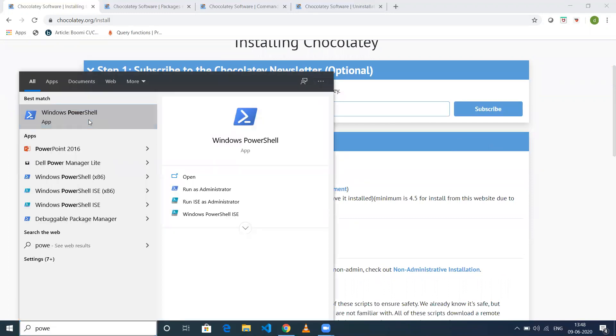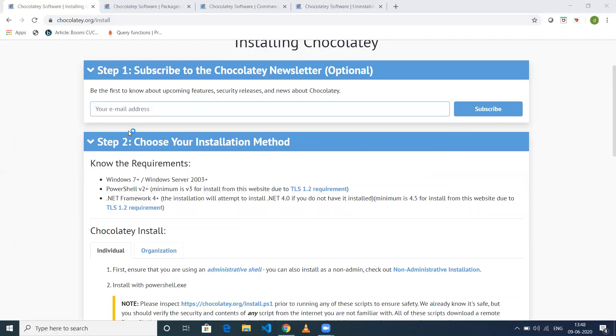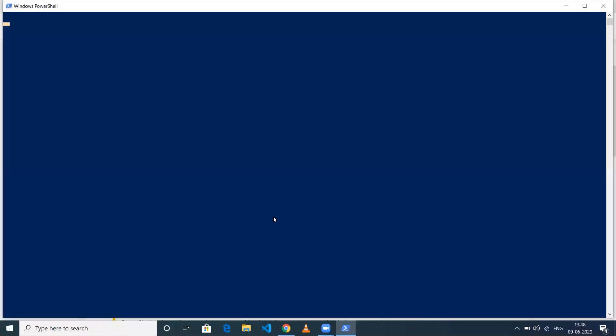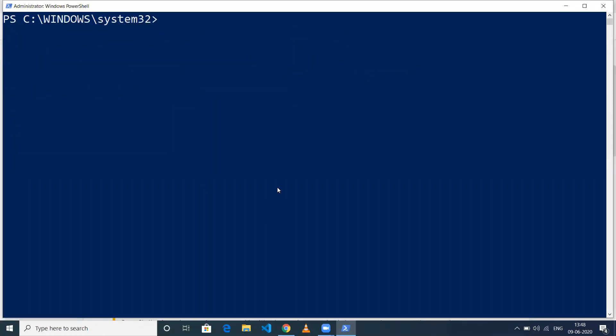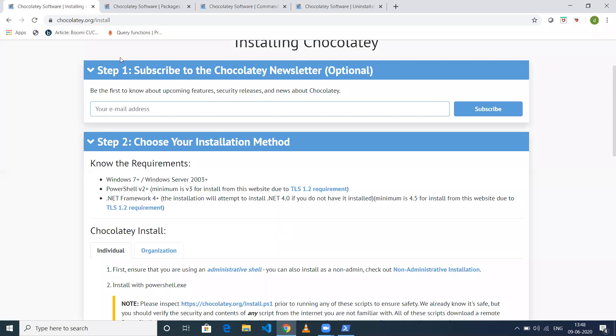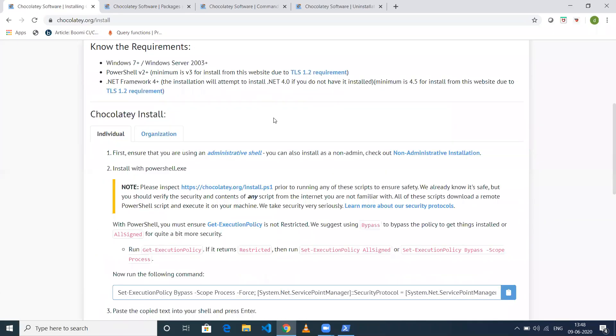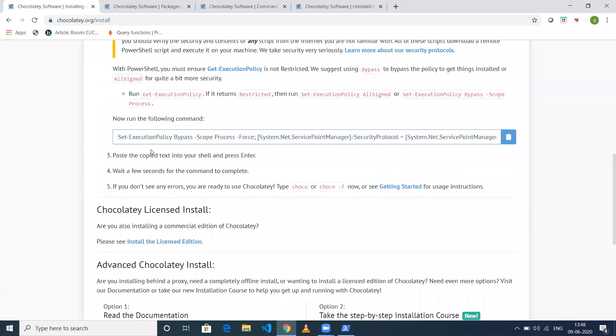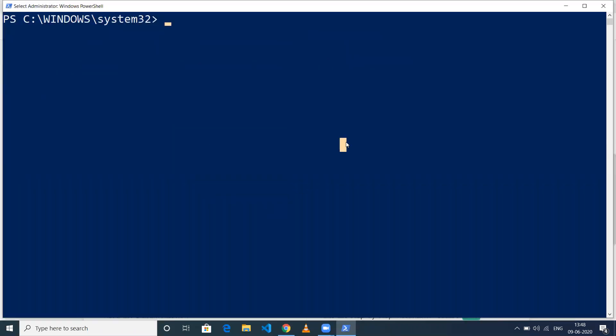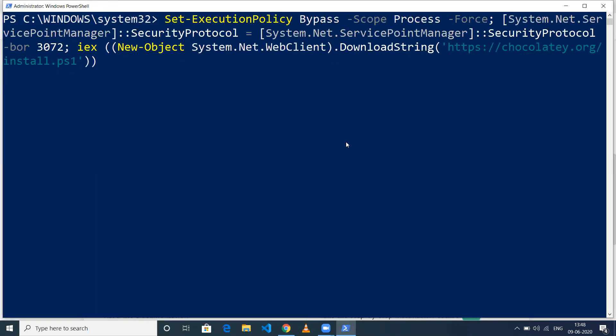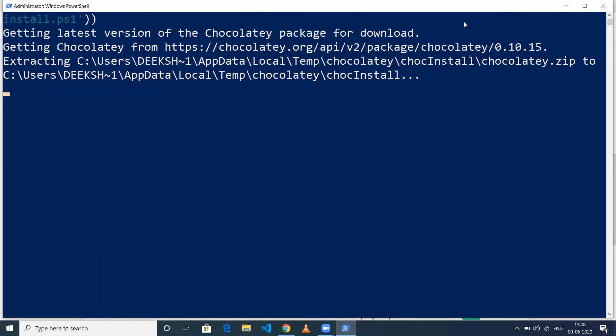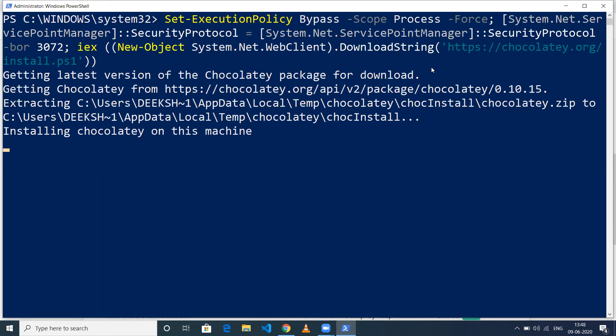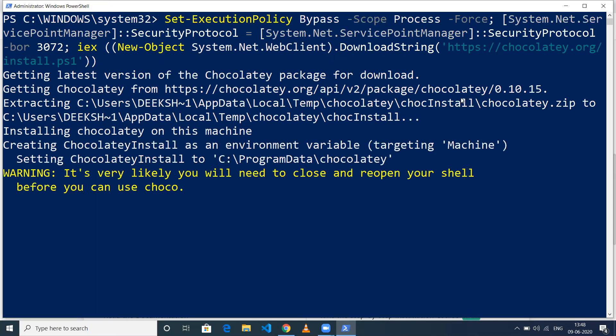Click yes when prompted. Go to the Chocolatey official documentation where they have a command. Copy that command and execute it. It's going to take a couple of seconds to install Chocolatey version 0.10.15.